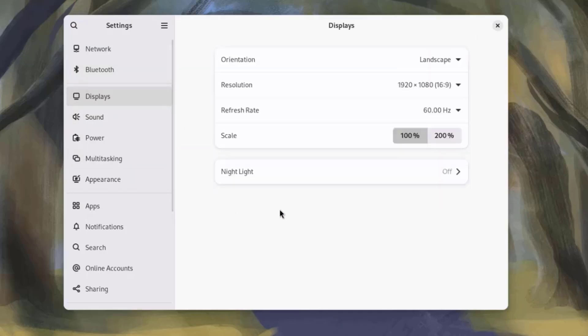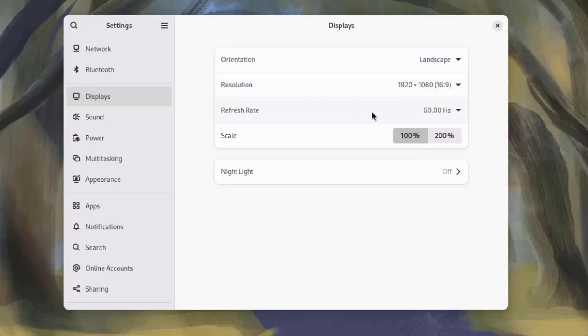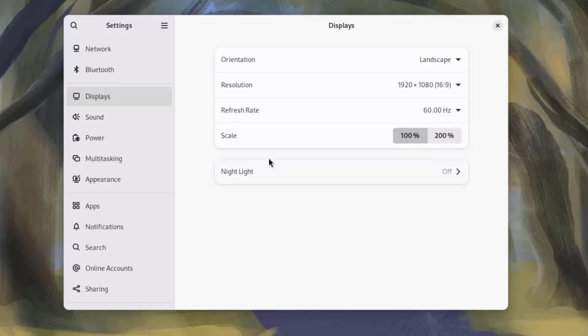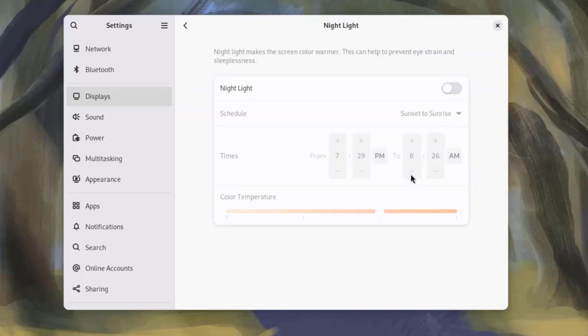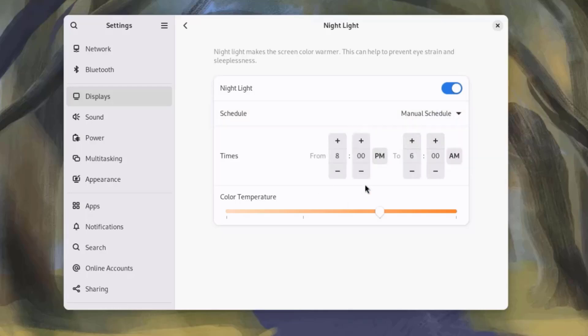This is Displays. You can change the resolution here. You can change the scale. And there's Nightlight, and this can be turned on. I'm going to leave it off.